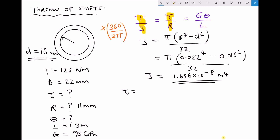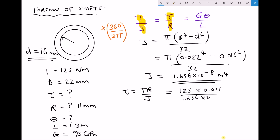We calculate stress using τ = TR/J, the same as before. T = 125, R = 0.011 m (outside radius, because we want the maximum stress), and J = 1.656 × 10⁻⁸. Running that through the calculator gives a stress equal to 83.01 megapascals. That's higher than the solid shaft because there's less material to resist the torque - we have the same torque but a smaller J value.